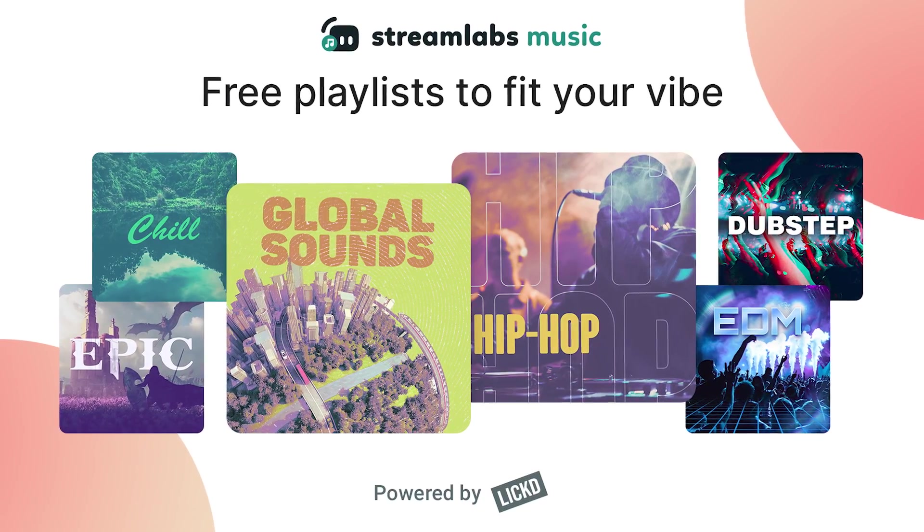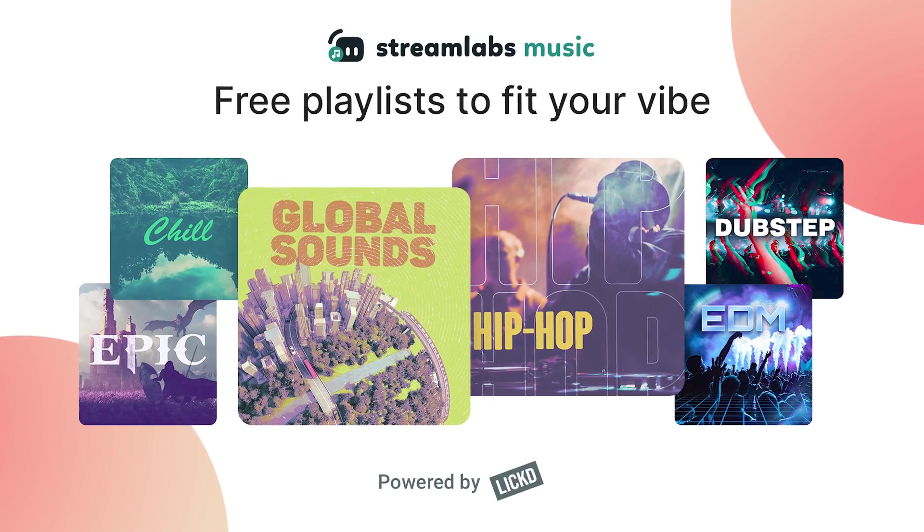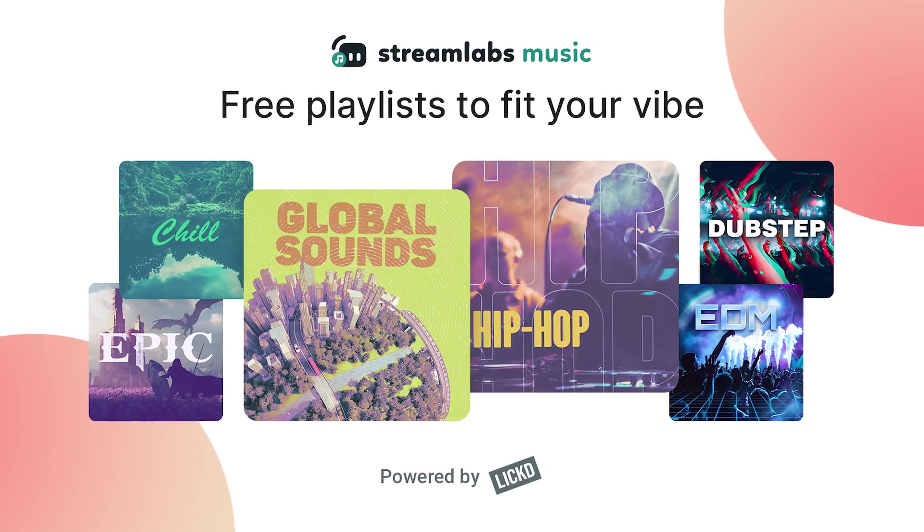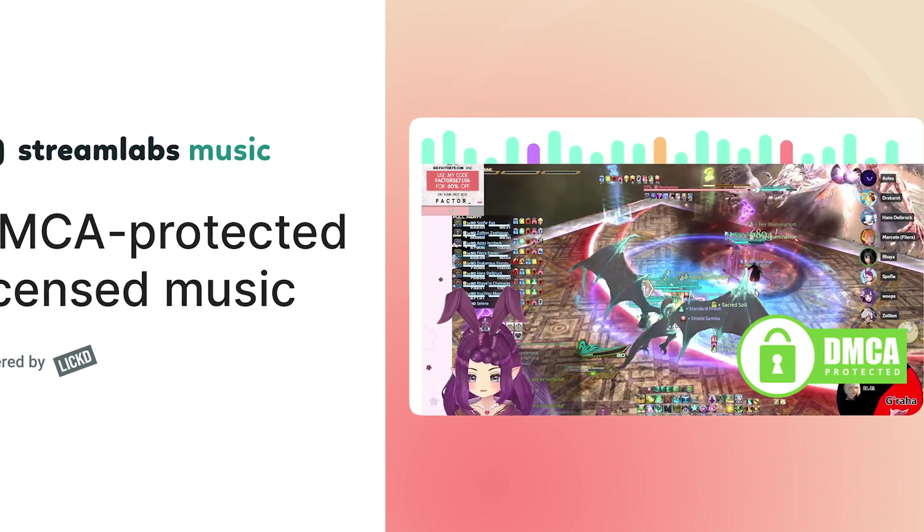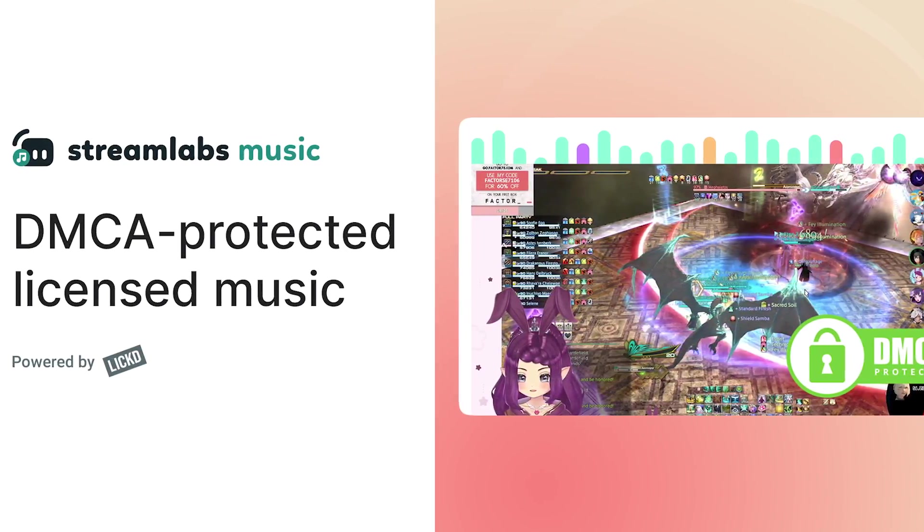Today Streamlabs is excited to announce Streamlabs Music, a brand new free music library in Streamlabs desktop full of DMCA safe music for your live stream. And today I'm going to teach you everything you need to know about it. Here we go.